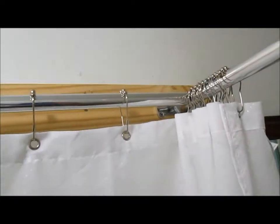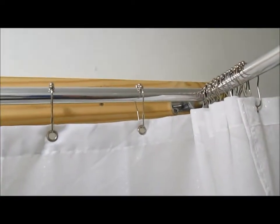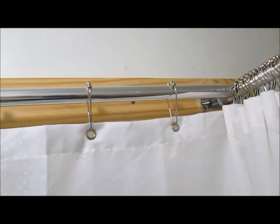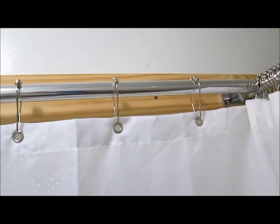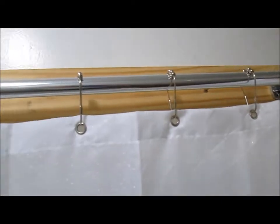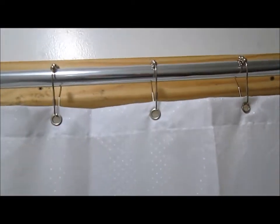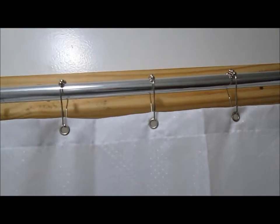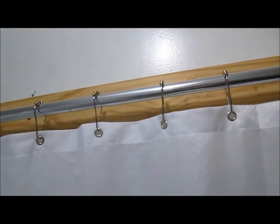The screws protrude a whisker through the back of the board but when you secure it to the wall that will just press into the drywall.